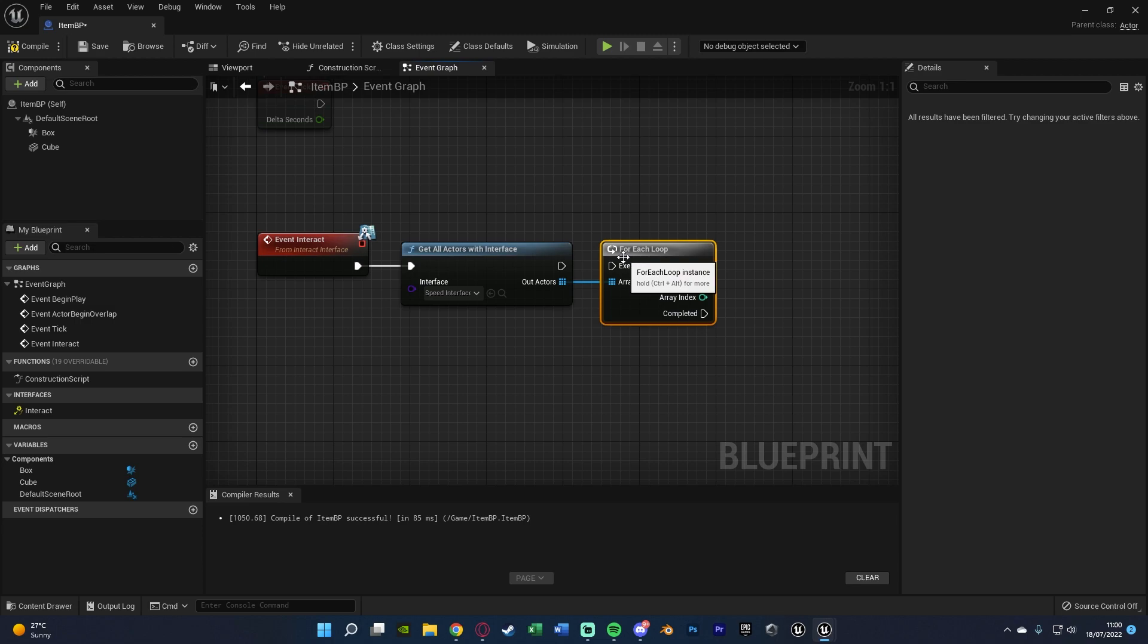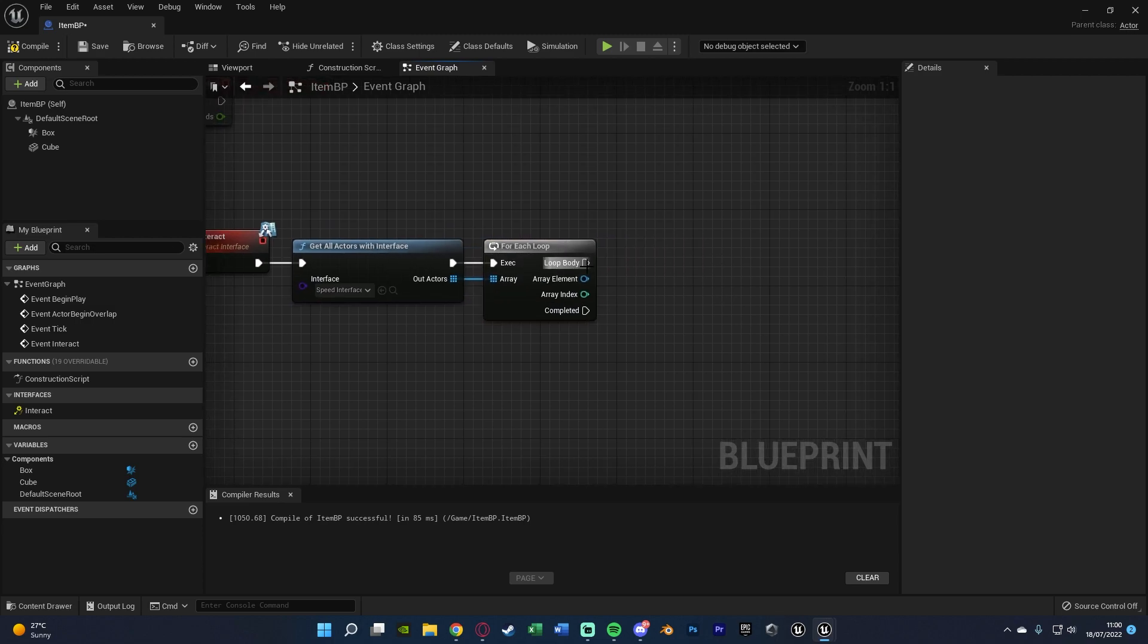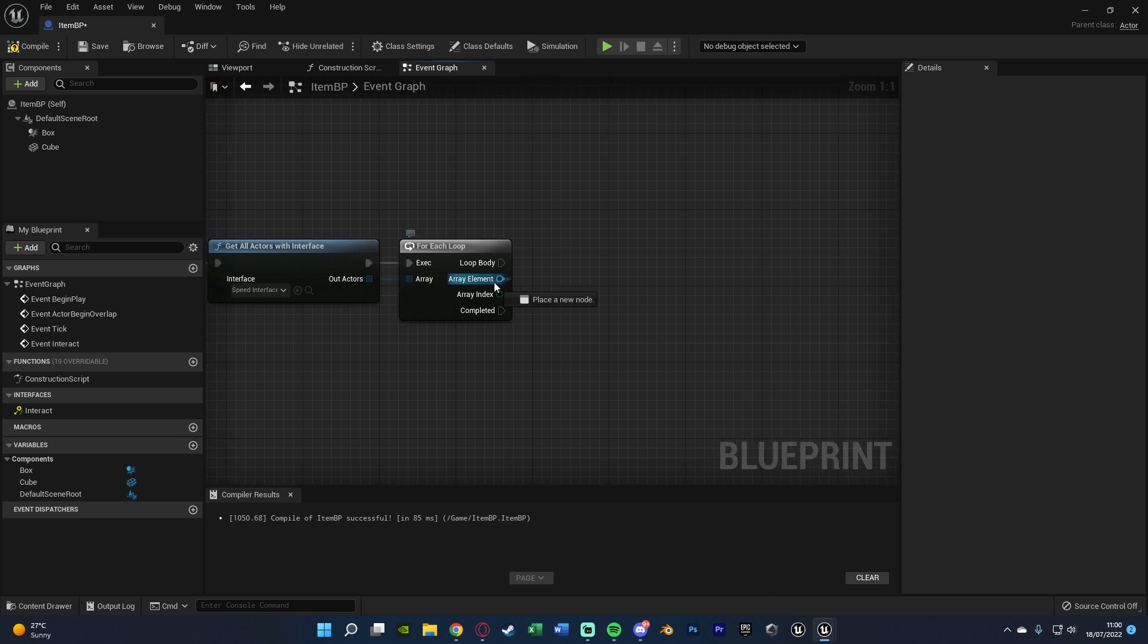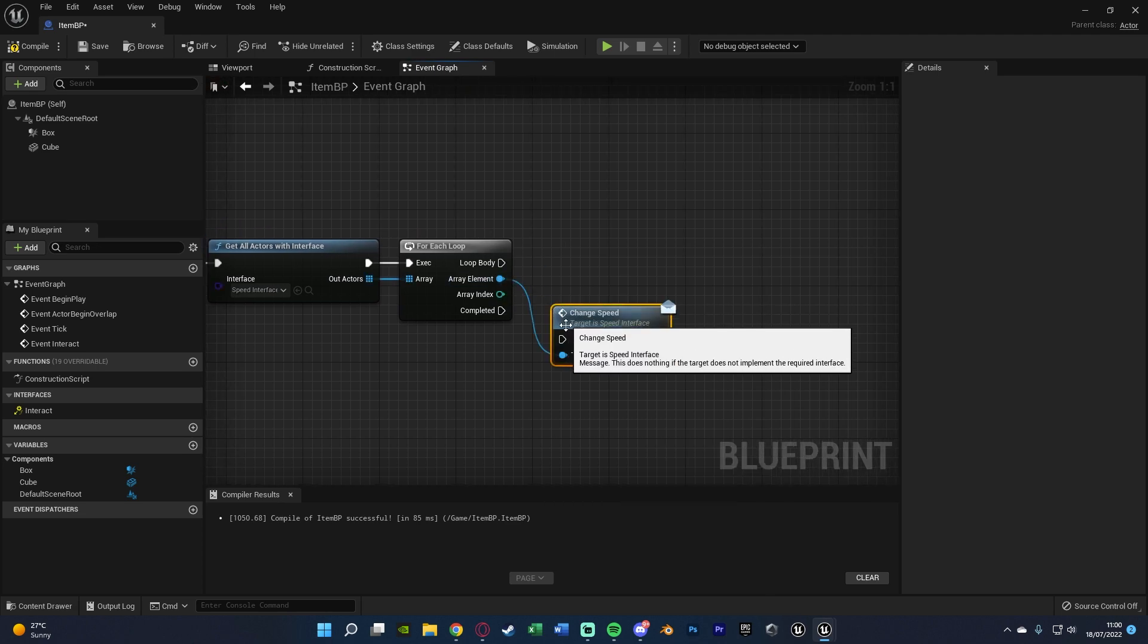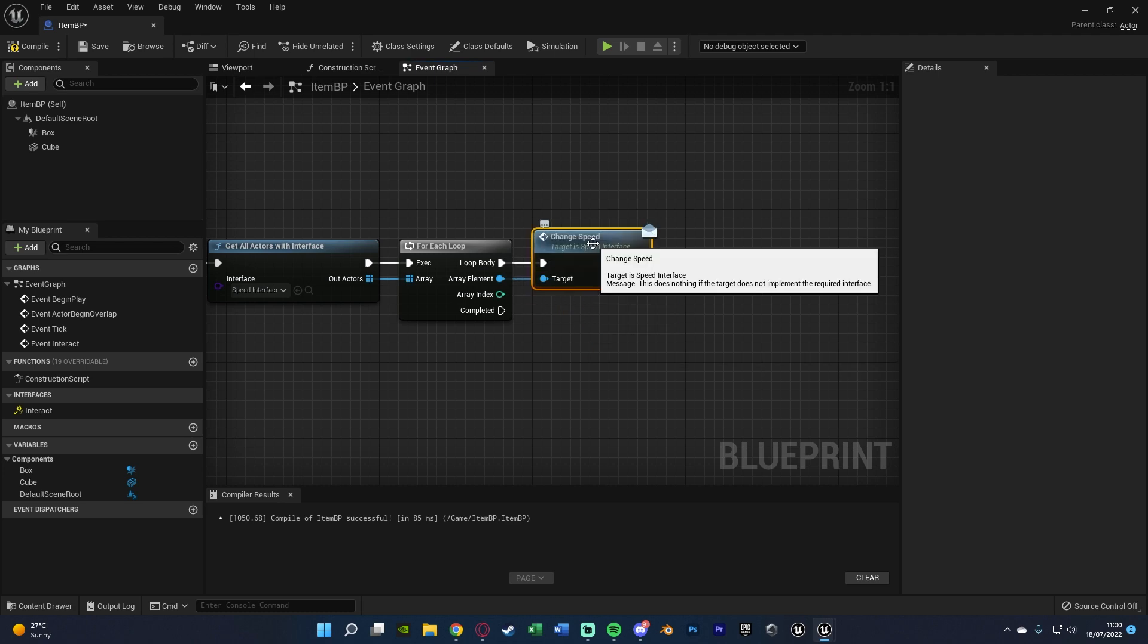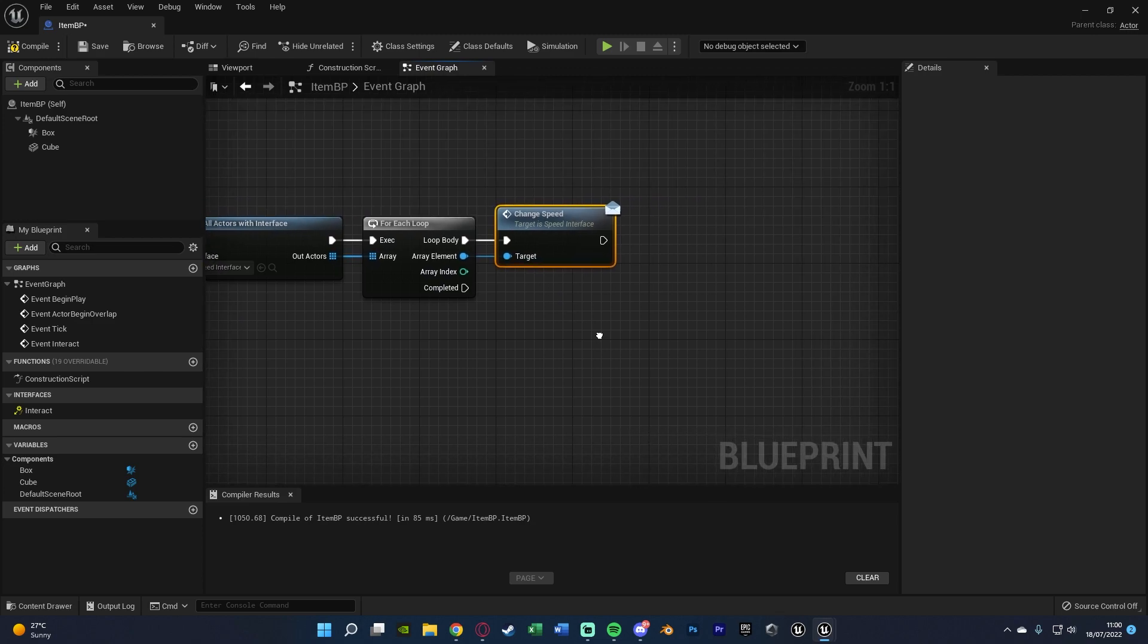Out actors is going to go into a for each loop. We don't need the with break as we want this to affect all the AI in our level and that may only be one for you but it may be more. Out of array elements we're going to change speed, calling the message there which is the name of the function which I created inside my speed interface.